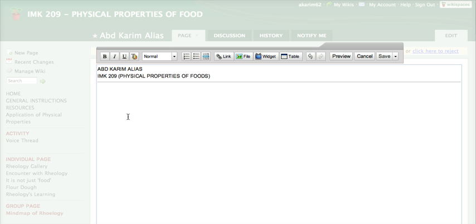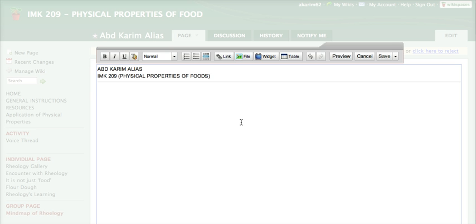Since all other pages will be linked to this master page, I will create a menu or a table of contents. For example, this will contain the links to all your pages that you are going to create. So I will write table of contents and the rest will be the links to your pages.